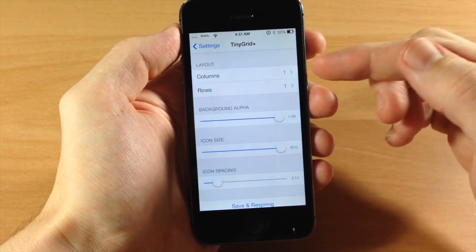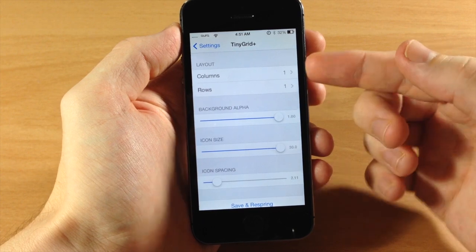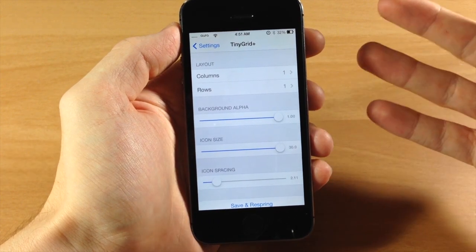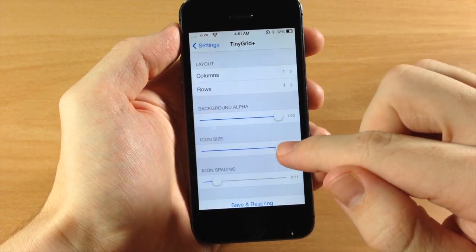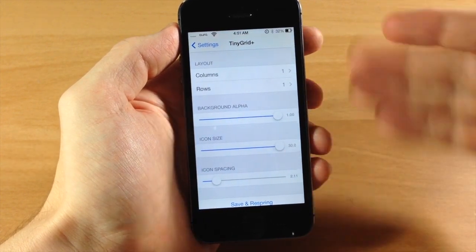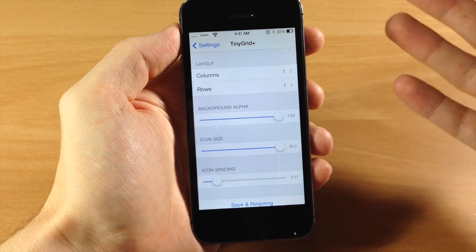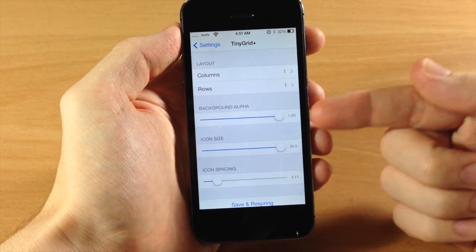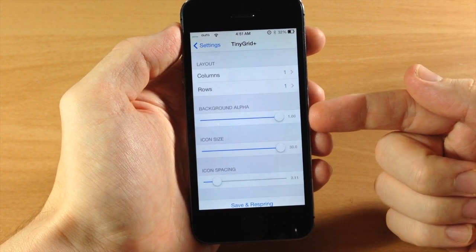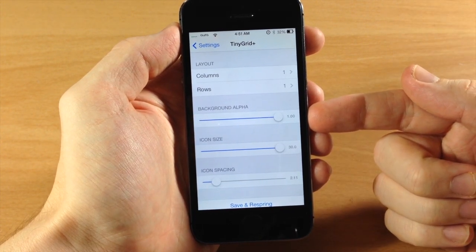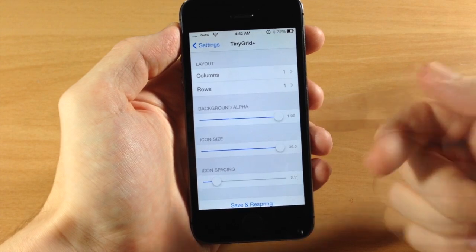You can turn it off right there. You also have your layout, so I have a one by one that's why there's only one icon. I've turned up the icon size all the way so it's the largest icon that you can get. You can also change the background alpha for the folders.